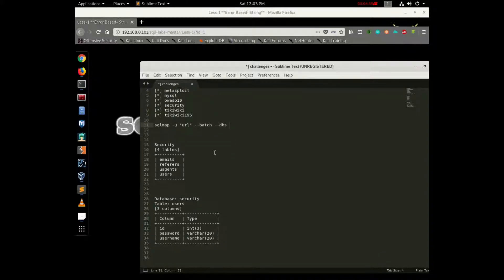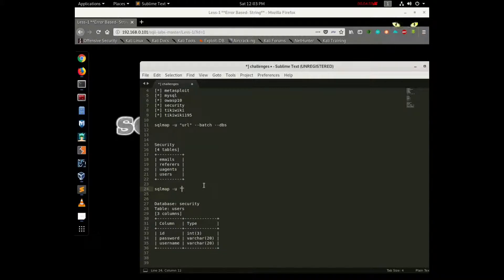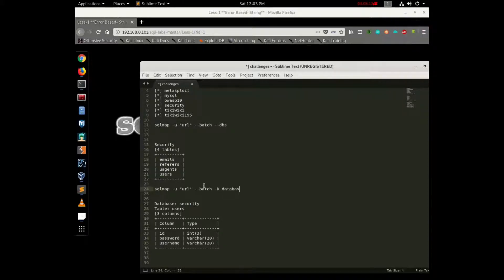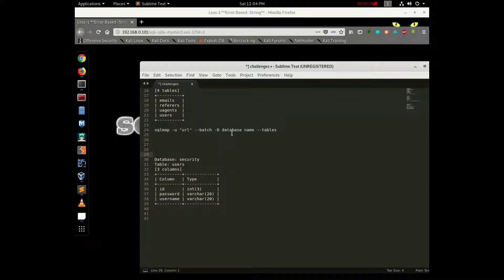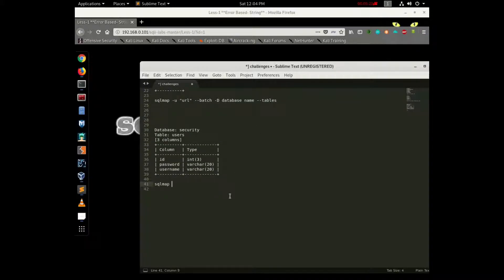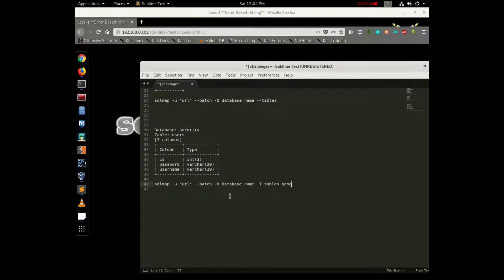Okay, first the database name, then SQLMap URL minus minus batch, dbs — sorry — minus -D database name. Then minus tables to find out. The table — SQLMap minus URL minus batch, database name, same database name, table name.